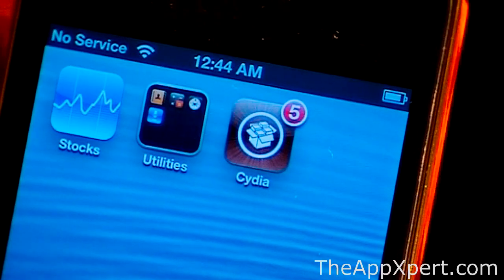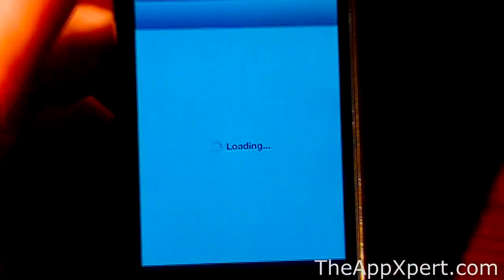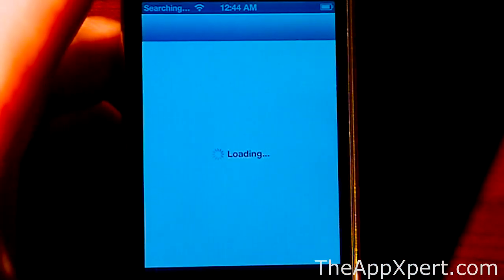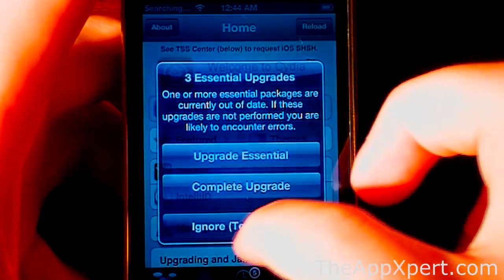Alright, so the first thing you are going to want to do here is go to Cydia. I'm going to wait for this to load up. Once you have Cydia loaded up,